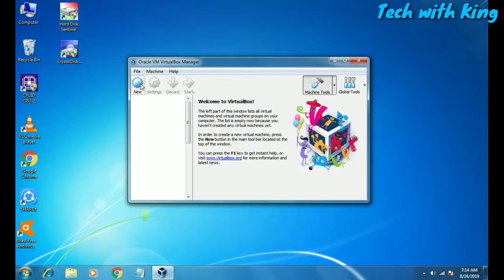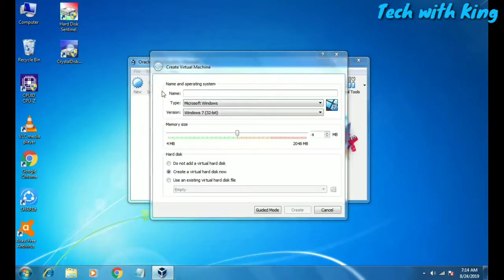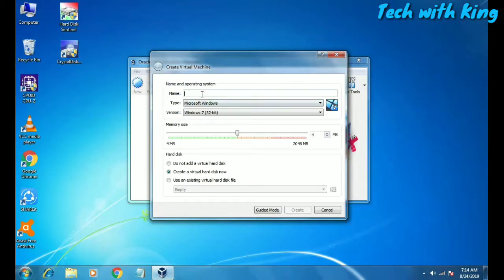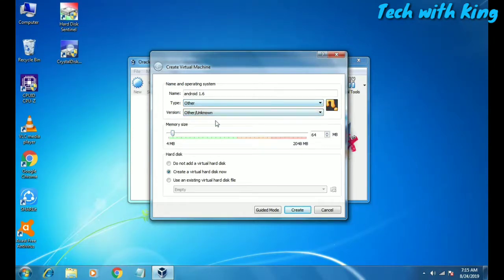Click the New button. They show a basic mode first, but you have to click Expert Mode. Then enter your name and operating system name — I am going to set the name as Android 1.6. Next, select the type; I'll select Other/Unknown, and I am going to set 1GB of RAM.